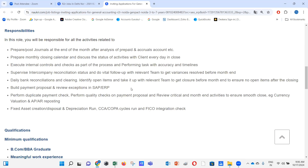Daily bank reconciliations and clearing: we need to identify open items and take them up with the relevant team to get closure before month end, ensuring no open items remain after closing. We track bank reconciliations daily, ensure the bank balance matches the books of account, and inform the respective team of any discrepancies to take action. Interview questions will cover what bank reconciliation means, whether you've performed it, what discrepancies you observed, and how you closed them.